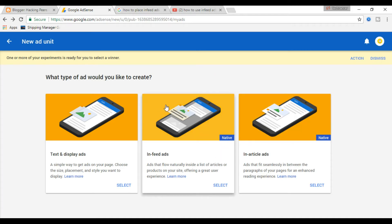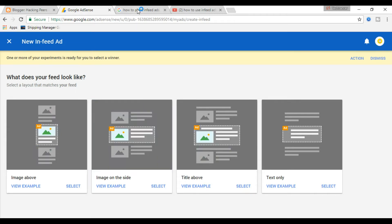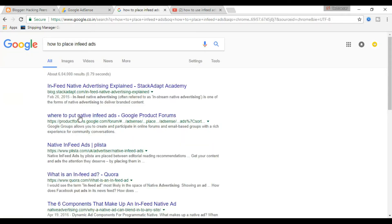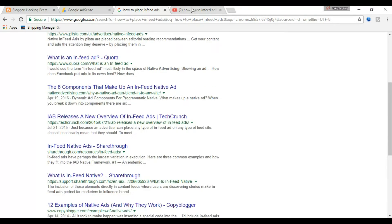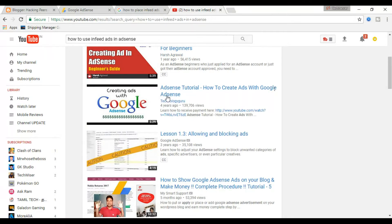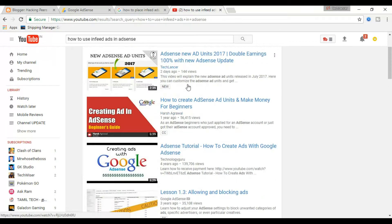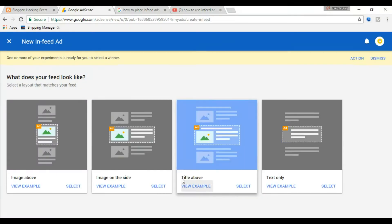I have got so many questions from you guys on how to use or insert the new infeed ads in your blog. I did my research on this and found the answer. When I checked in Google and YouTube for this, I did not find any news or piece of information about it. Hopefully, the TechLancer family is going to reveal this trick to the whole world. In this video, I'll show you how to insert the infeed ads to the blog. Come let's get started.